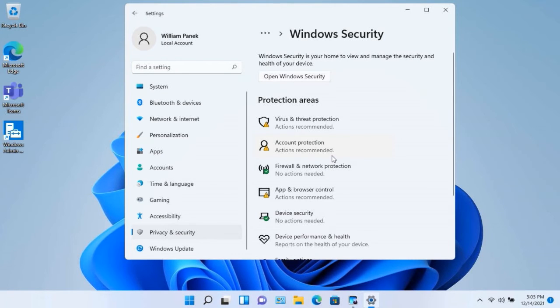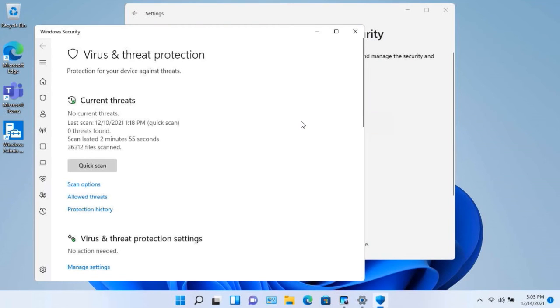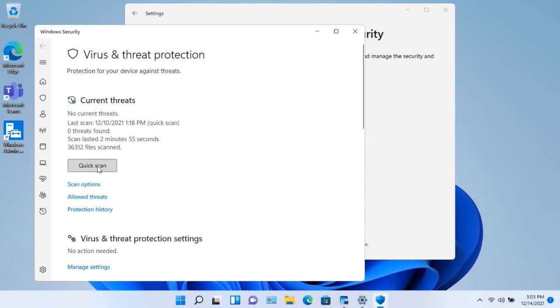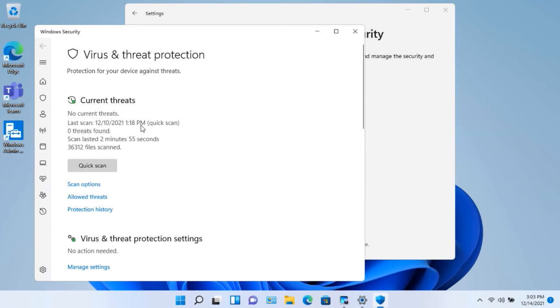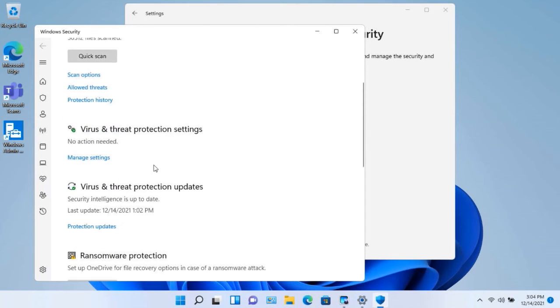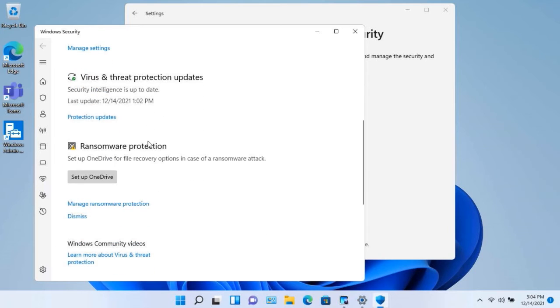But if I click on virus and threat protection, you can see that this box was last scanned on 12/10 at 1:18 PM. And there were no threats found, but if I scroll my way down, you can manage your security settings, and then right here, ransomware.